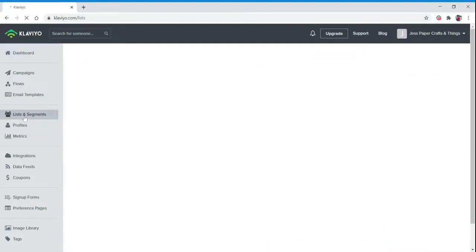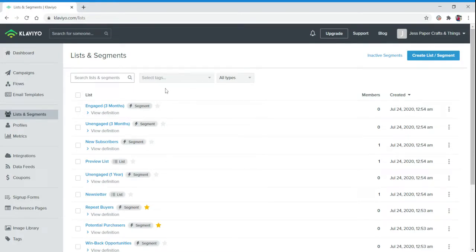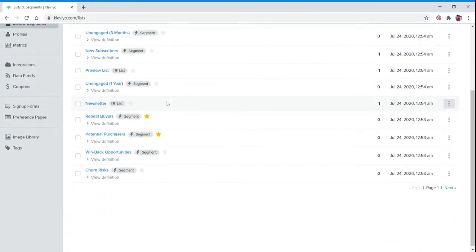We're going to jump into our Lists and Segments. This is where all of your lists that you have created or Klaviyo has created for you will live.